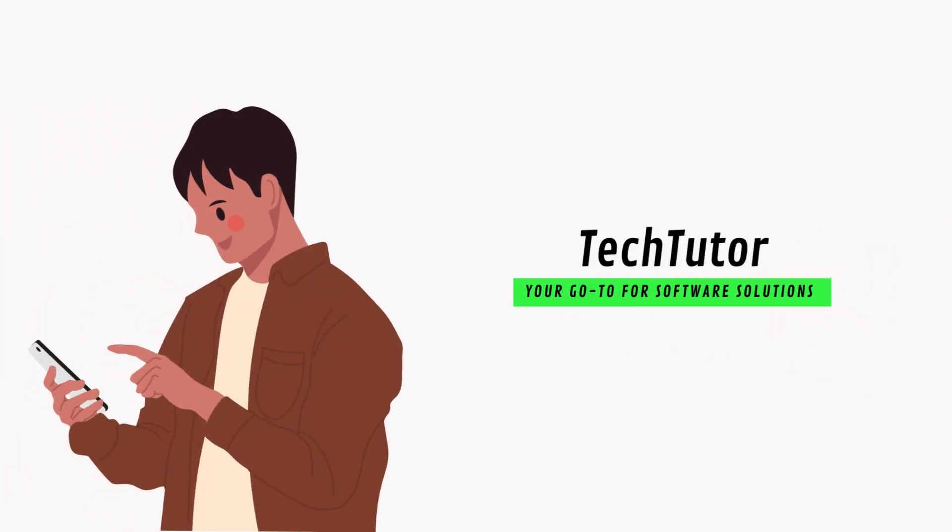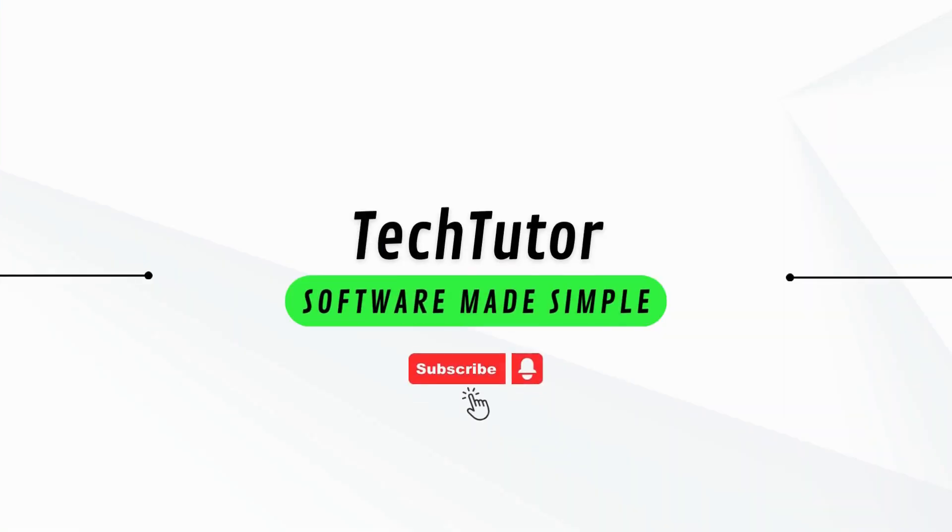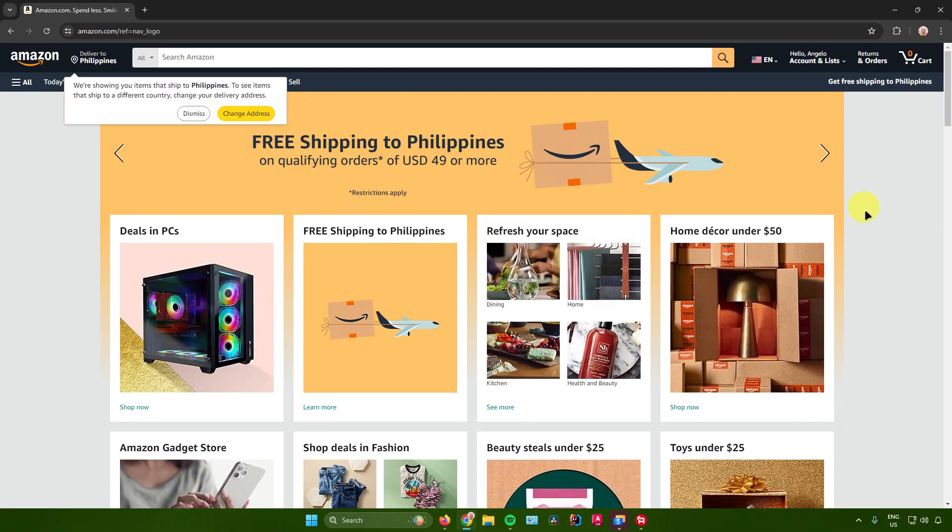Hello everyone, my name is Angelo and in today's video, I will show you how to delete your credit card from Amazon. So without further ado, let us begin.